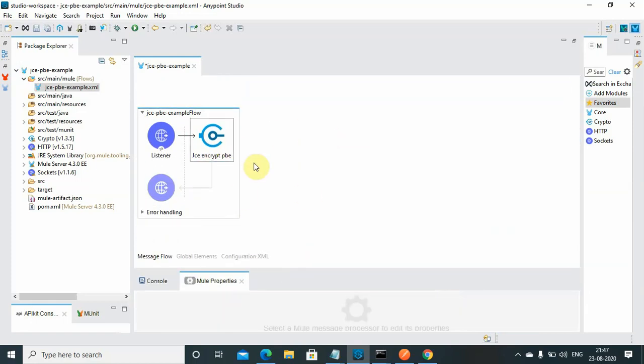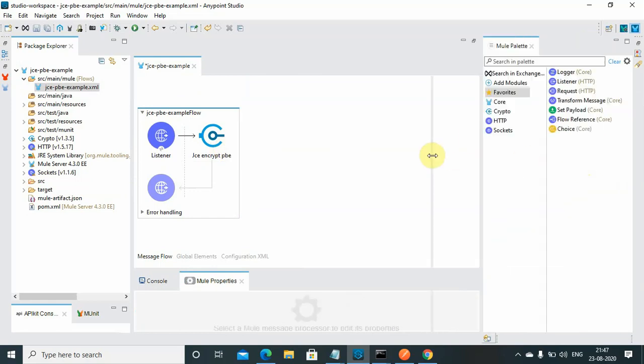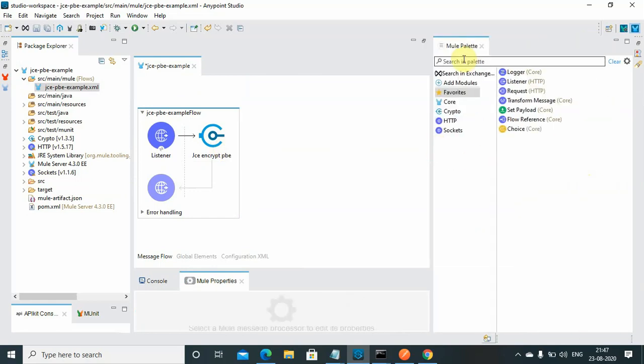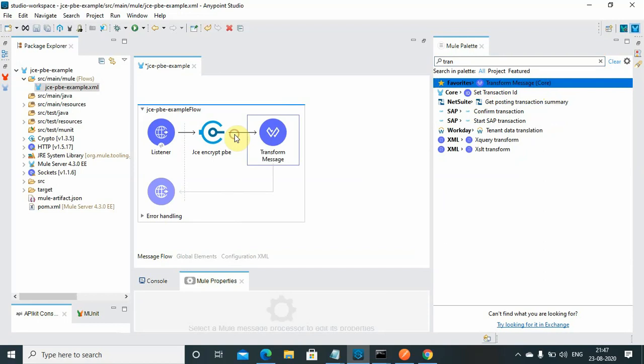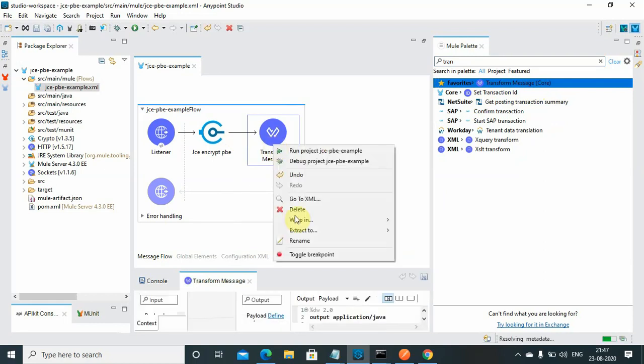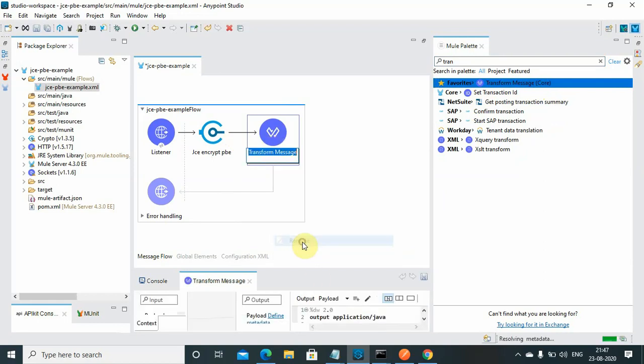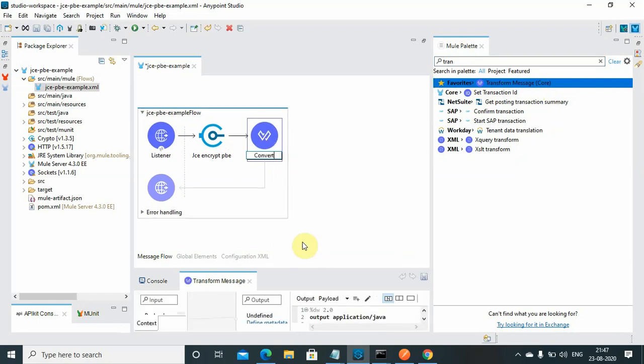I have configured my JCE Encrypt password-based encryption. Now, what we can do is transform the message, the encrypted message, into a base64 string. I will use the transform message. I will simply say 'convert to base64'.